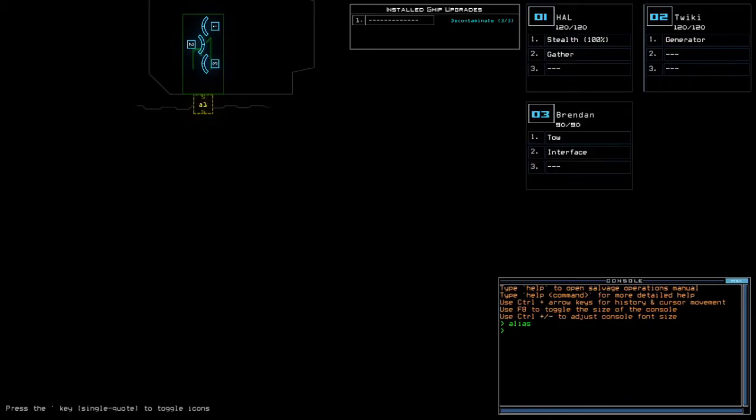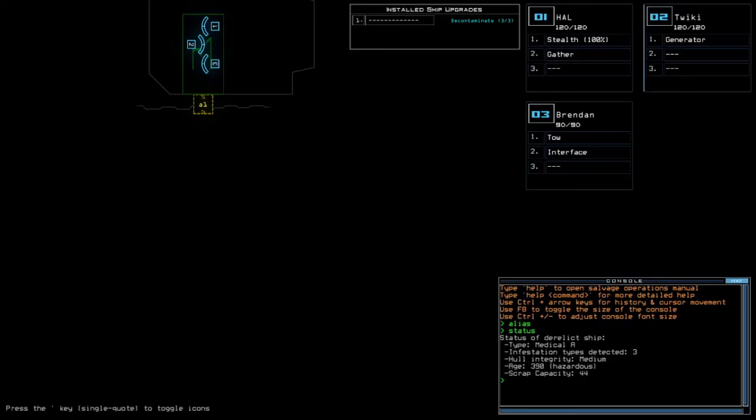Sure, but let's use health for today. Currently at Medical A with 3 infestation types, medium home security and hazardous age.